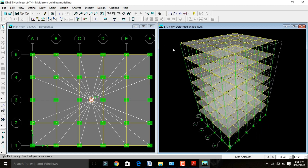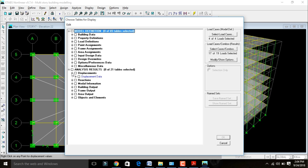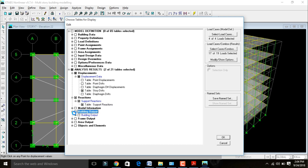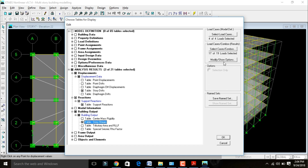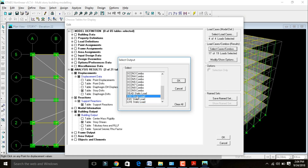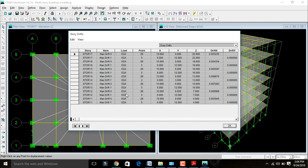Now we need to see the results related to earthquake load. Go to Display > Show Tables. Select story drift values under display, support reactions under reactions, and story shear under building output. Under Select Loads or Combinations, select earthquake load in X direction, click OK. This will display results for earthquake load in X direction — including deflection of building due to earthquake loading in X direction.